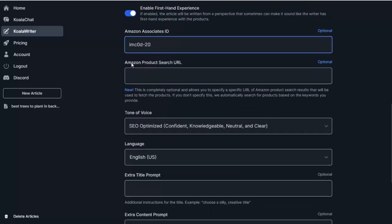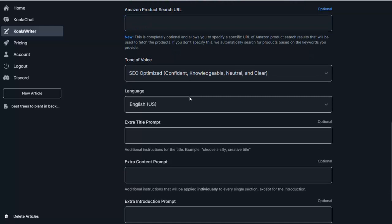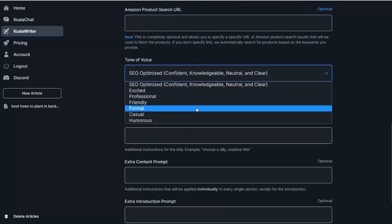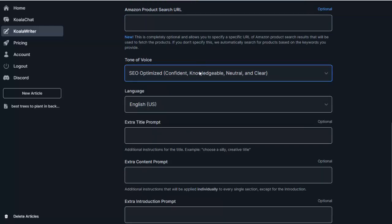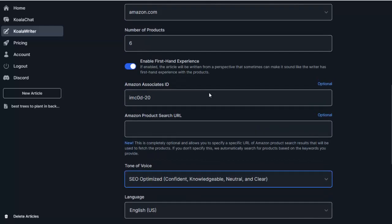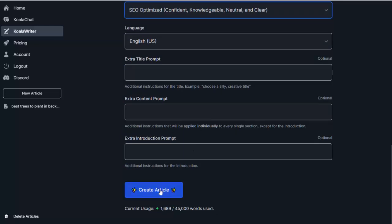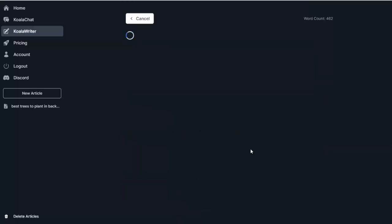One of the other great things here is we can actually put in our Amazon associate ID. So it'll actually link the products for us. So I'm going to go ahead and pop in my ID in there. We can also do an Amazon product search URL. So we can go to Amazon, do a search, and then we can take that search URL, pop it in here. So then Koala will actually go out and use the products on that search to write your article. So if there's specific types of products you want in the review, you can use your search URL, which I think is a great feature as well. We also have some different formats. Again, I'm going to keep it SEO optimized and leave everything else as it is and let Koala go out and write that article for me.